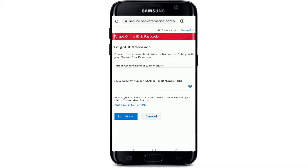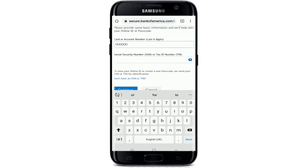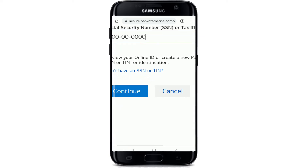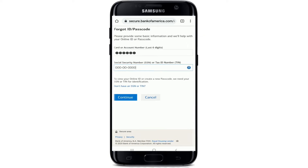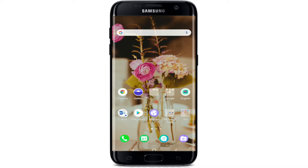You'll need to provide some basic information. Enter your card or account number in the first field. In the next field, enter your social security number or your tax ID number. Tap on the continue button and on the next page, you'll be able to enter a new password you want to reset to. After that, your password for your Bank of America will be changed.